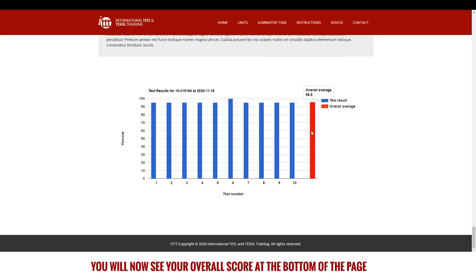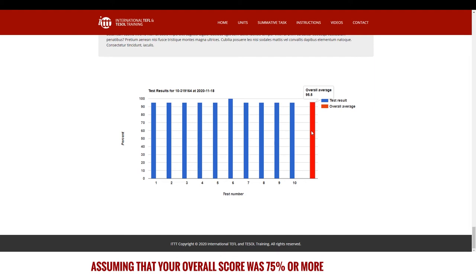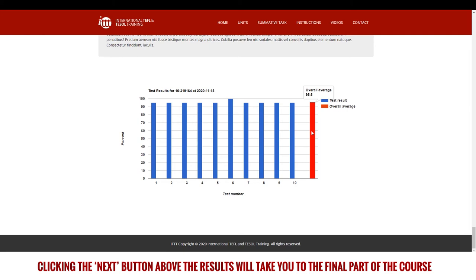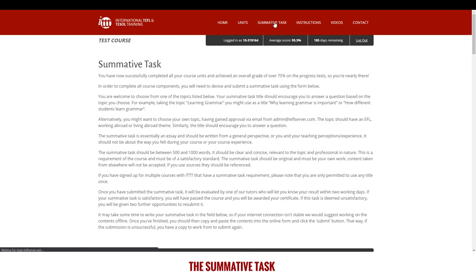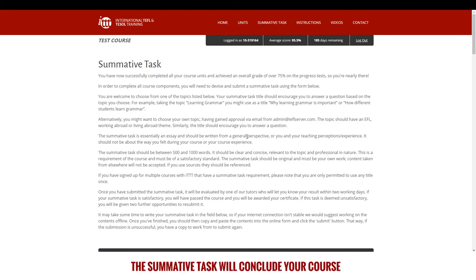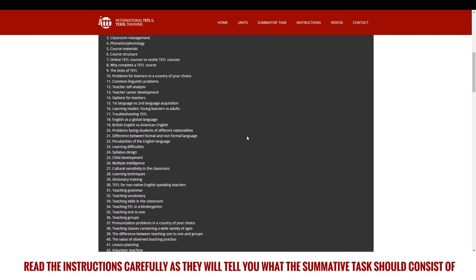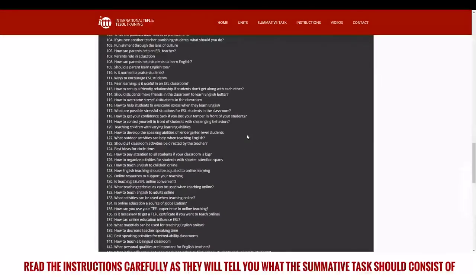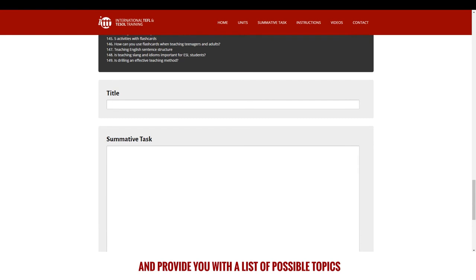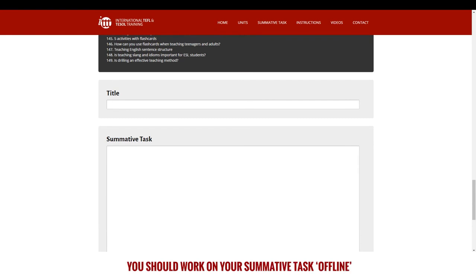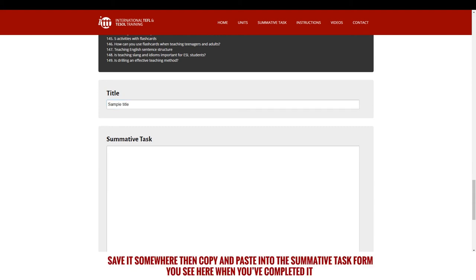You will now see your overall score at the bottom of the page. Assuming that your overall score was 75% or more, clicking the next button above the results will take you to the final part of the course — the summative task. The summative task will conclude your course. Read the instructions carefully as they will tell you what the summative task should consist of and provide you with a list of possible topics. You should work on your summative task offline in a word processor on your computer or device, save it somewhere, then copy and paste it into the summative task form when you've completed it.